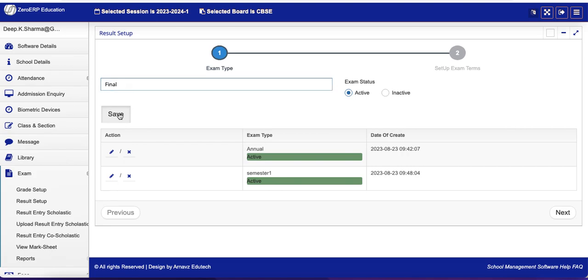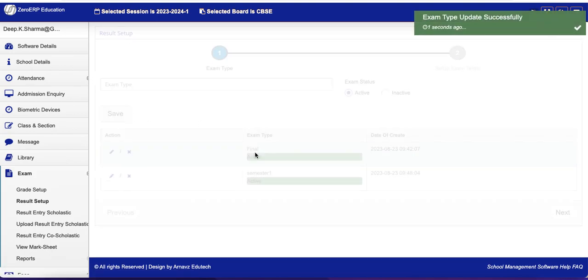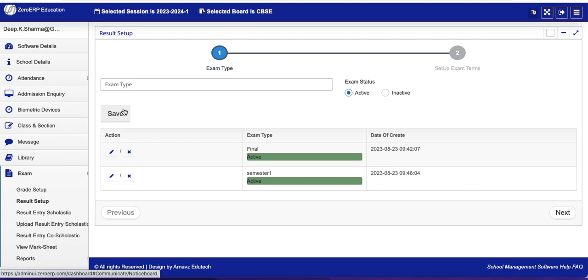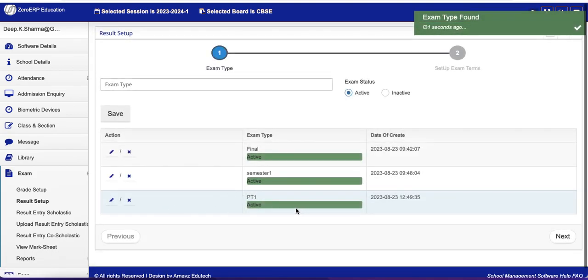And just save. You can see this is Final now. Same way you can create a new one. Let's say PT1, and save. And you can create a new one.